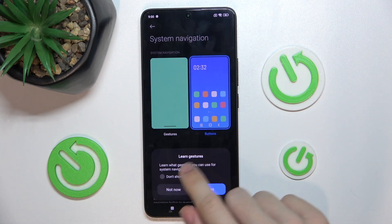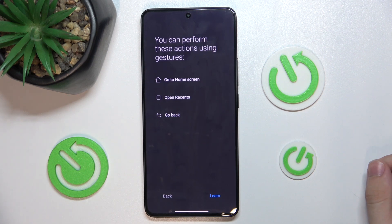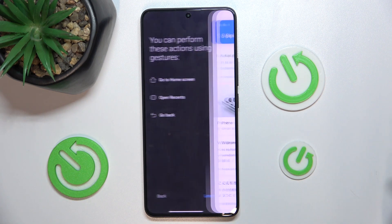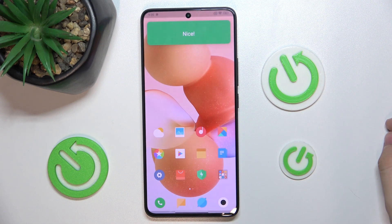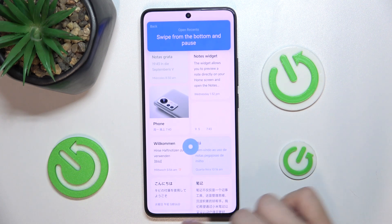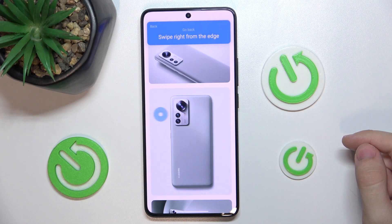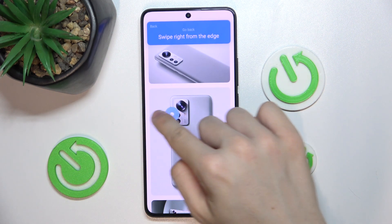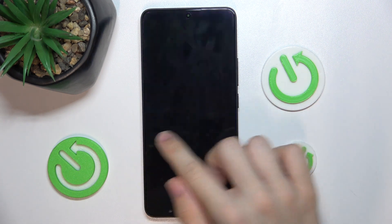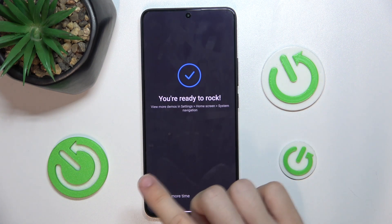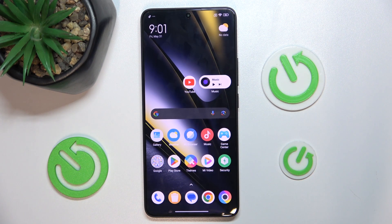You can press Learn to learn how to use gesture navigation, or press Not Now. I'll press Learn to show you how to use it. Swipe from the bottom quickly to go to the home screen. Swipe from the bottom and pause to open recently opened apps. Swipe from the right or left edge to go back. Press I'm Done — and that's how you use gesture system navigation.